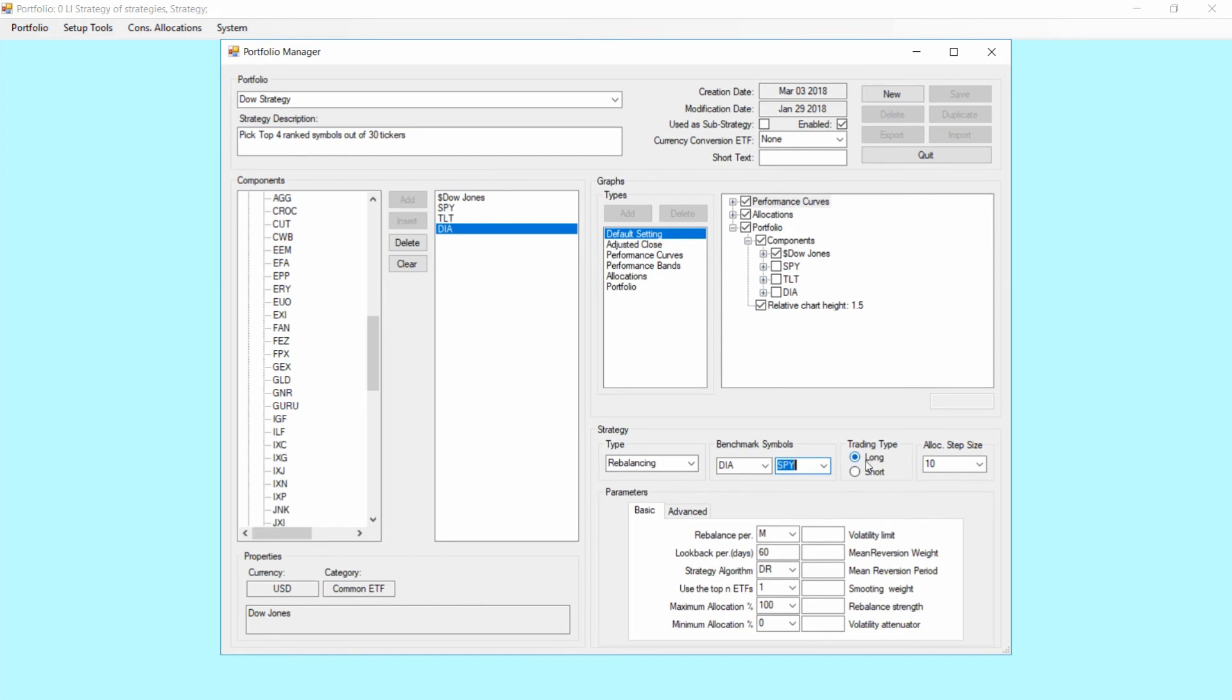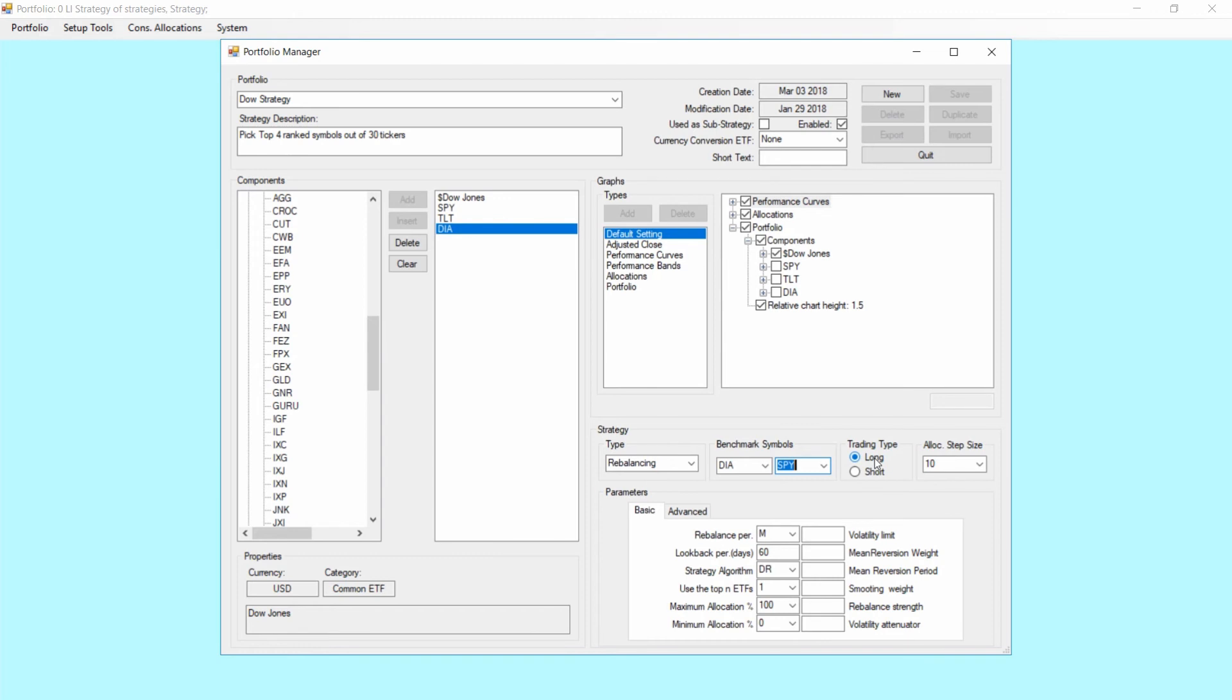Trading type. Standard is long. You also have the option to do a short strategy where you, for example, would short the lowest performing tickers out of a symbol list as a hedge strategy. But it's also something we're going to do in a further advanced tutorial. So for the time being select long.